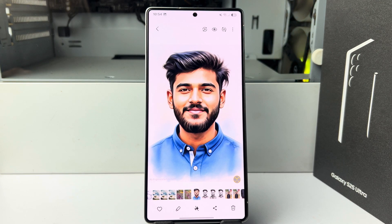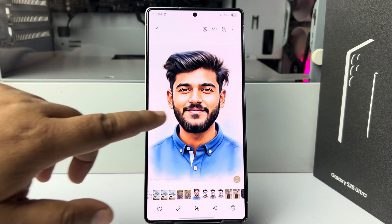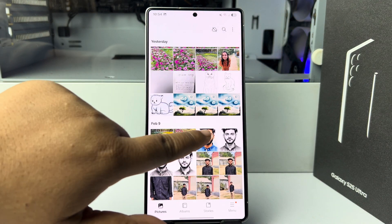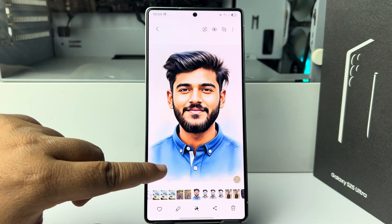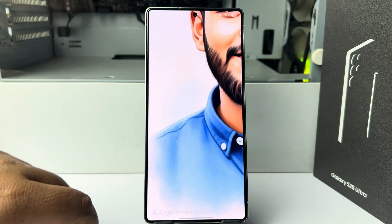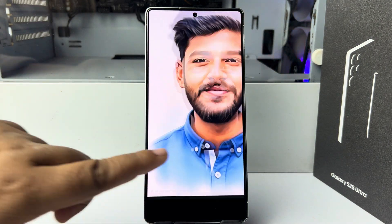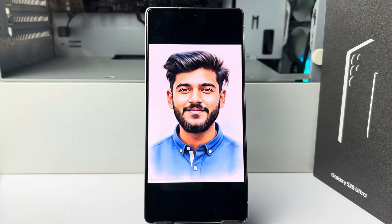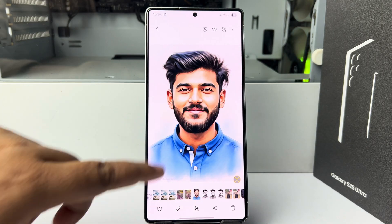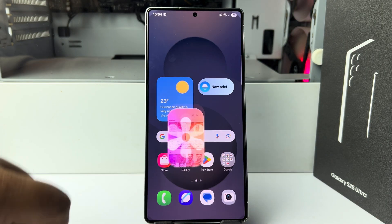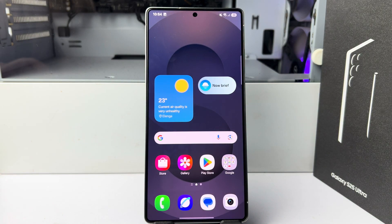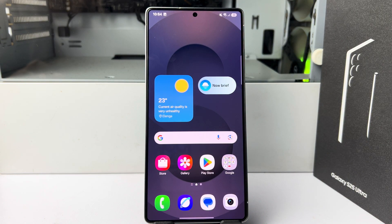Here's my edited photo, and as you can see, it has an AI watermark. Now let's see how to remove this. First of all, make sure you have turned on your Galaxy AI.